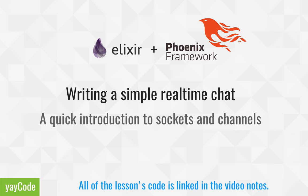The Phoenix framework was built with real-time communication as a first-class priority. Using its built-in socket handling and channels, we can implement a basic real-time chat application with little effort.